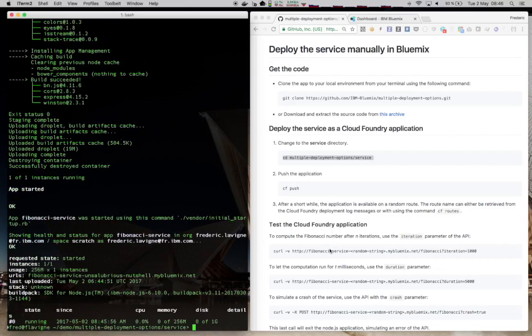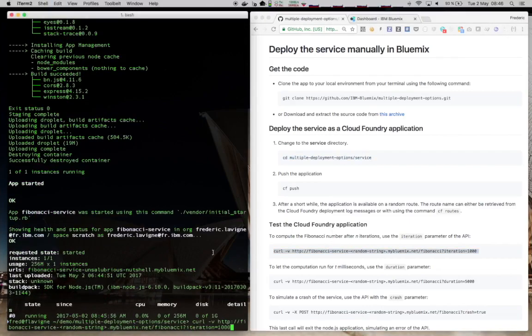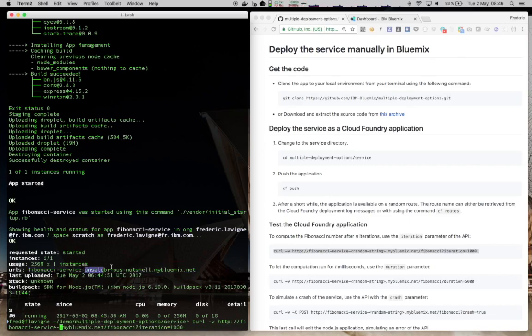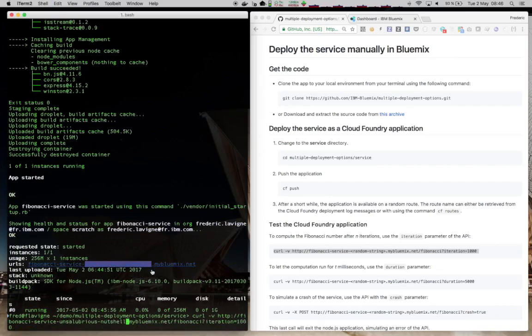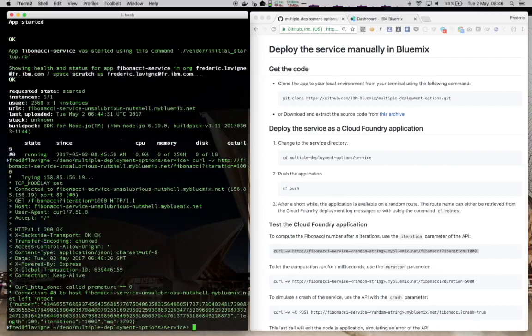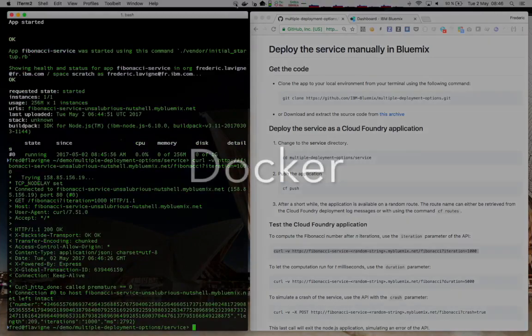Once the app is deployed, we can test it. We can use curl and replace the random string here with the random route that we got for our application to validate that the application is correctly deployed and returns Fibonacci numbers. Here it worked. Let's move to the next one.